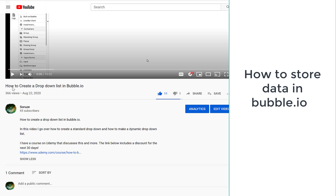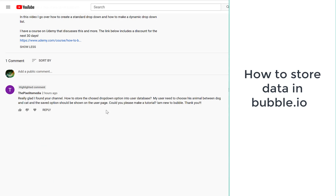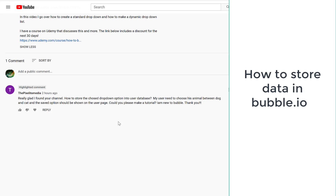In the previous video on how to create a drop-down list in Bubble, we had a question about how to store the chosen option into the database — basically how to save the data. There are a variety of ways you can do this, especially in this kind of scenario.